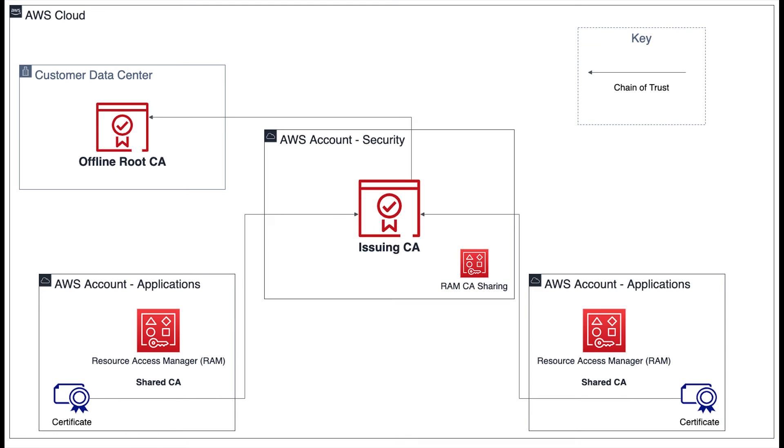Now let's examine the final example in this video. This architecture is very similar to the previous example, but utilizes an offline root CA hosted in the customer's on-premises data center.